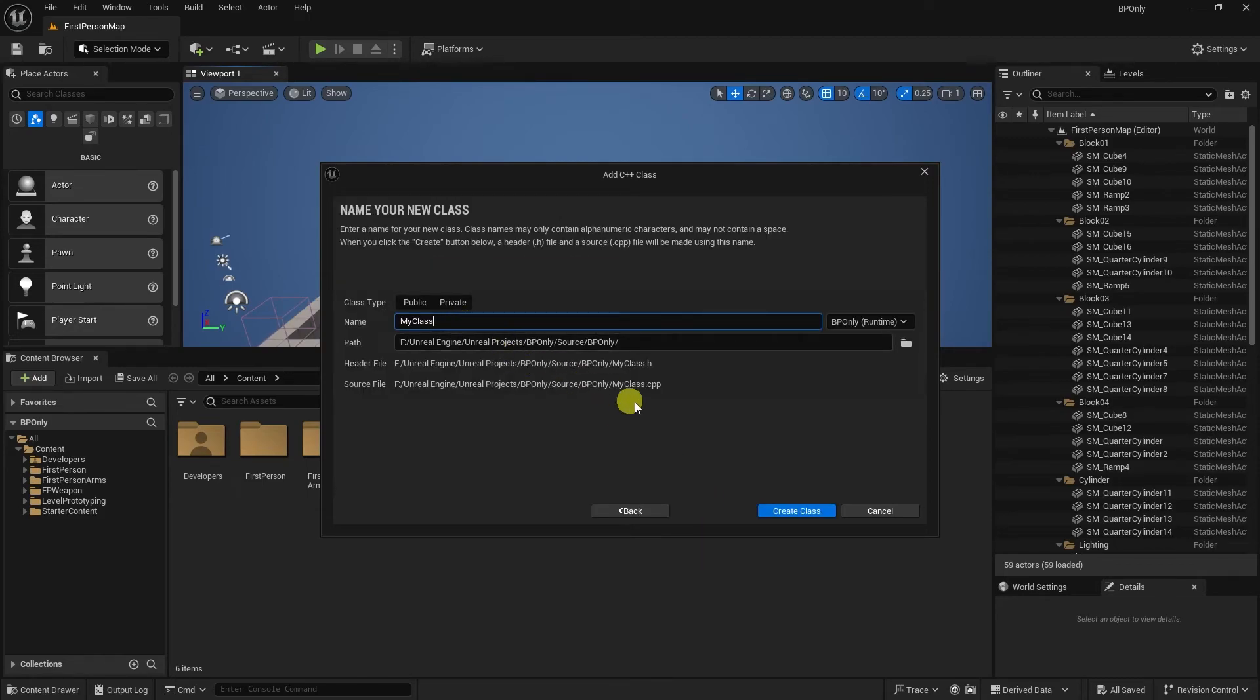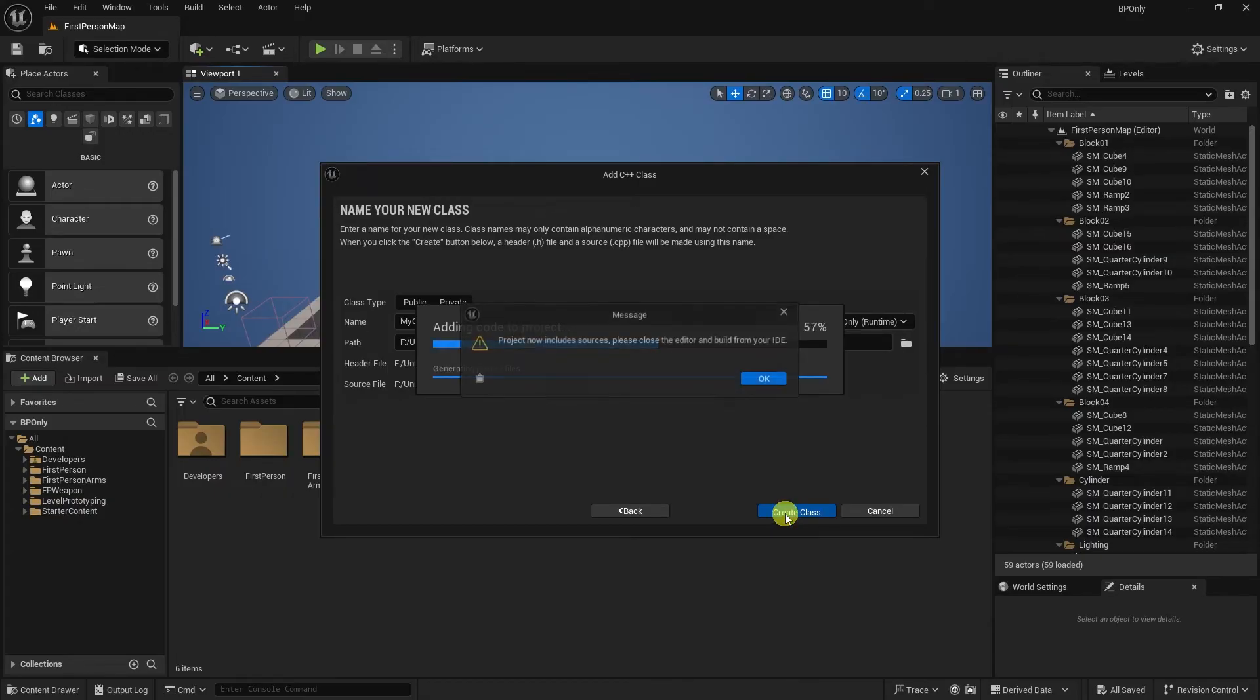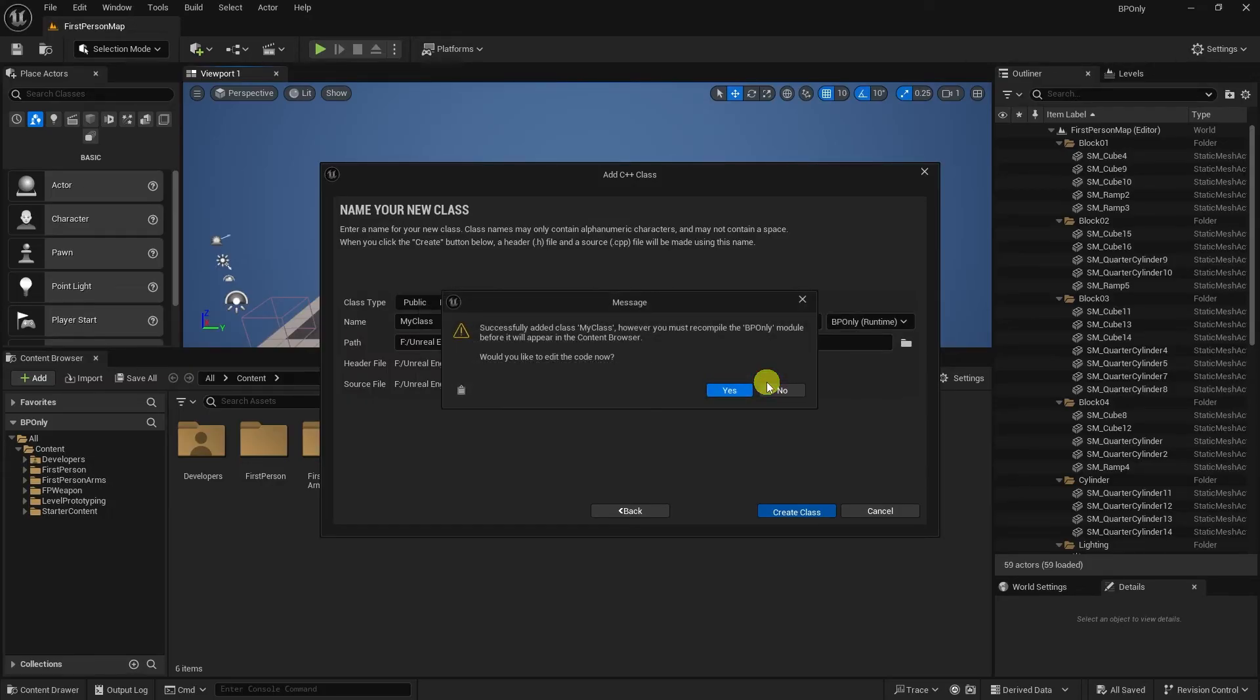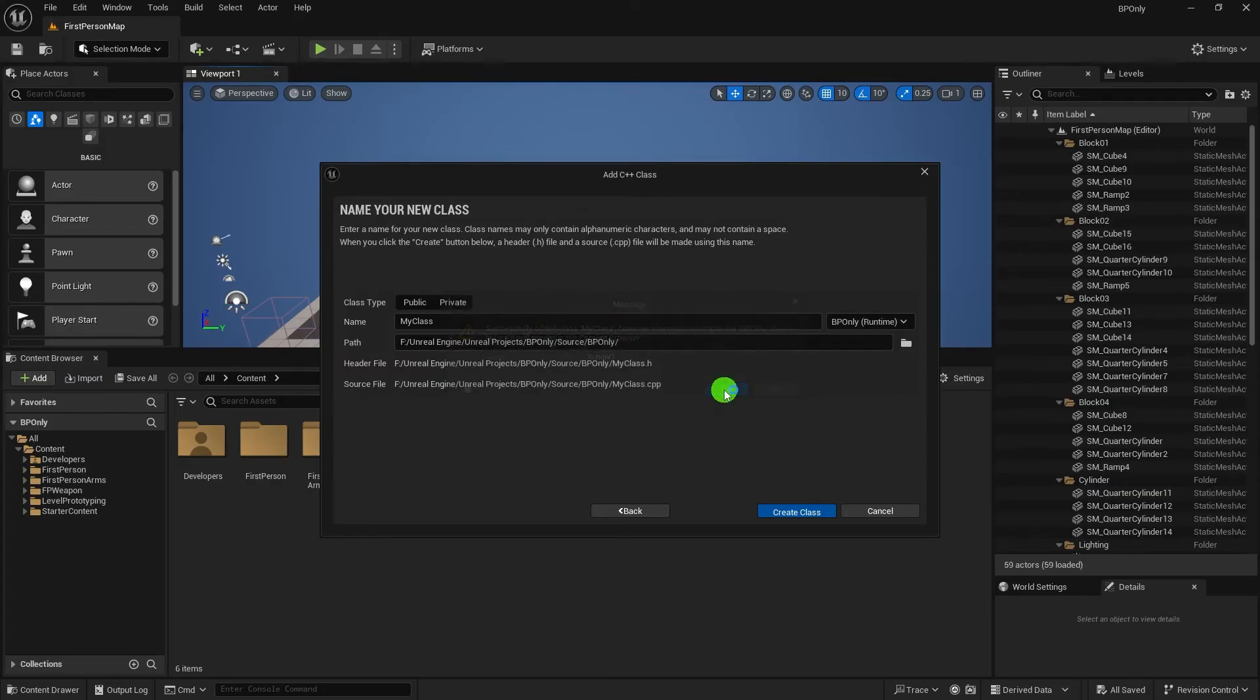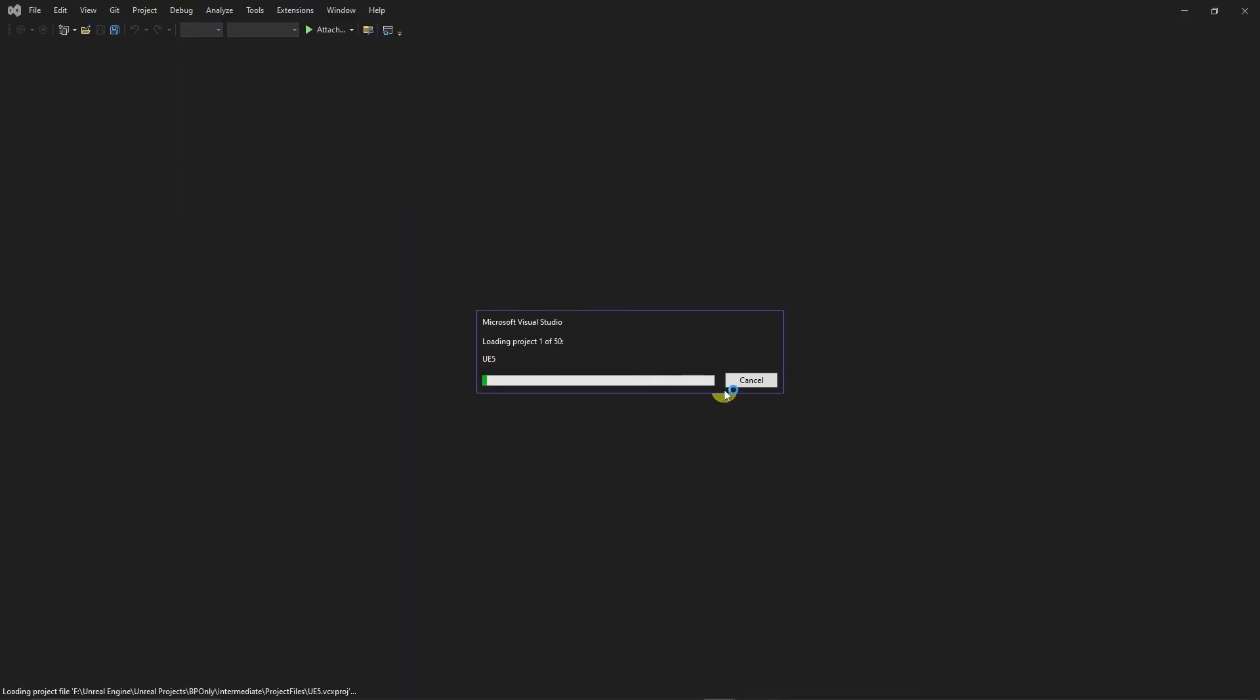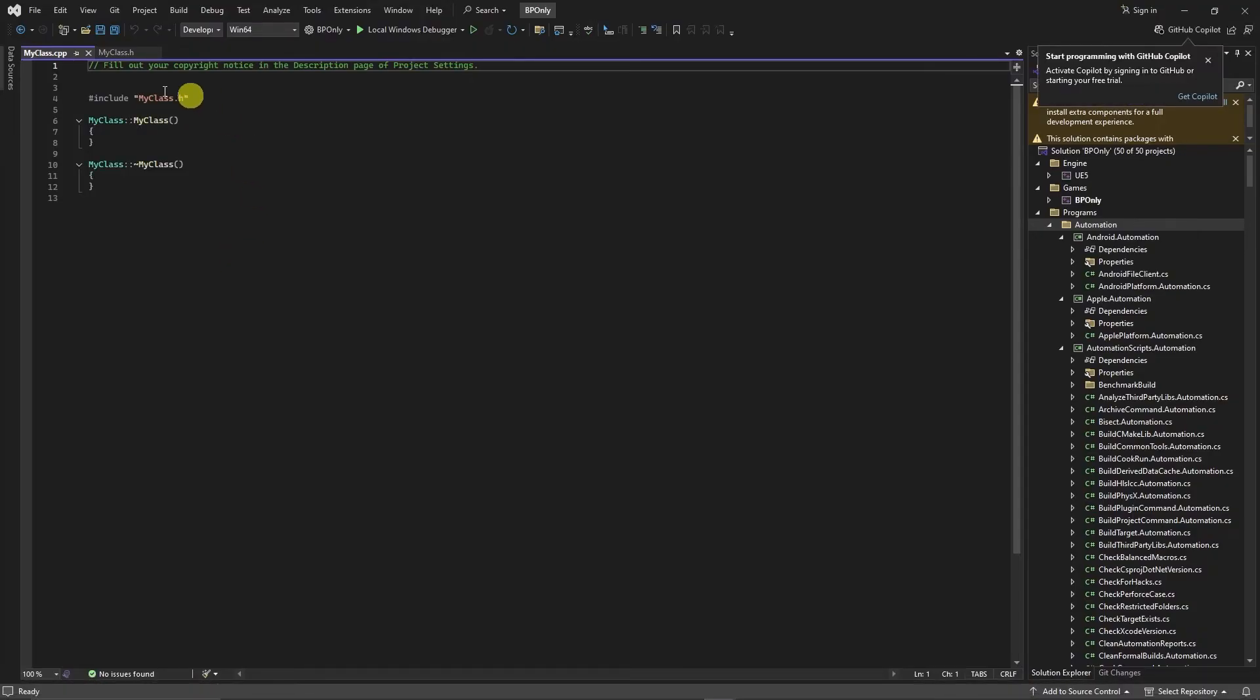We can leave it as default for class. And then hit Create Class. And then this tells us that it now includes sources. So cool. That's what we need. And then it says we must recompile. Would you like to edit the code now? You can hit Yes. And then this will open up your project in Visual Studio. And then this is your default class that you just made.